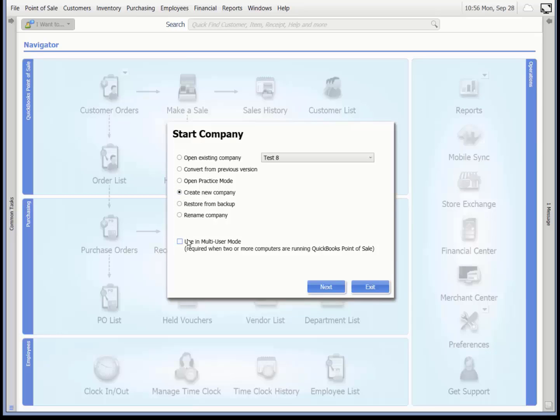If you have multiple computers to set up, then you will check the multi-user configuration. We don't, so we will leave it blank. Select next.